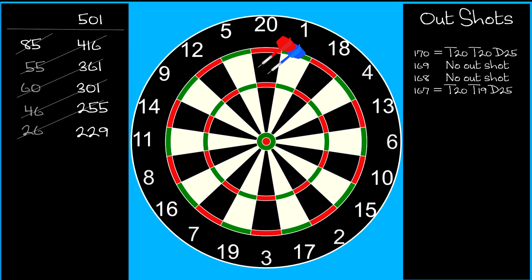170 is the highest possible three dart outshot, but the second highest is 167. You cannot finish 169 or 168 with three darts.